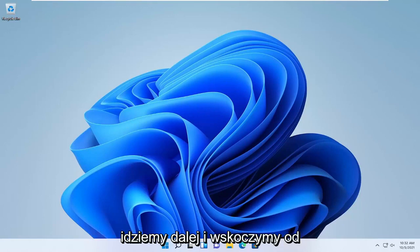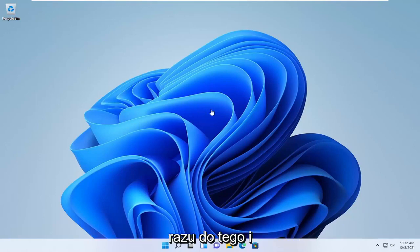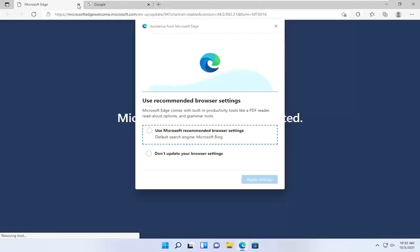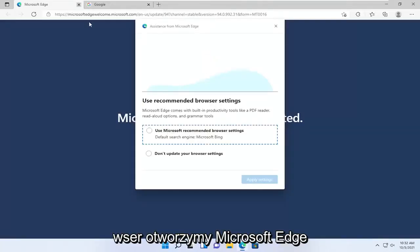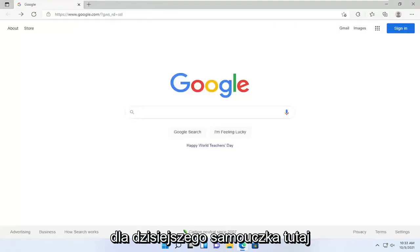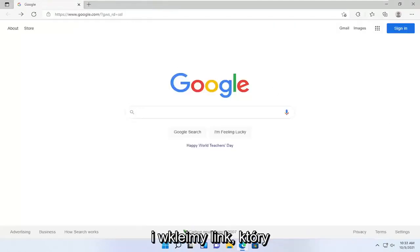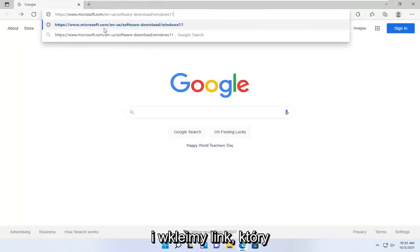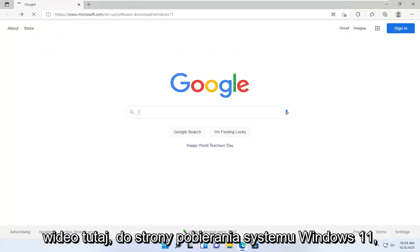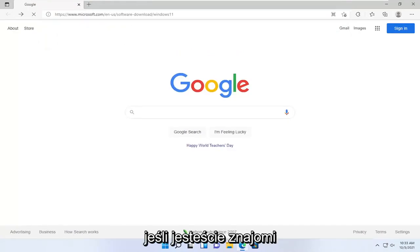So we're going to jump straight into it, starting by opening up a web browser — Microsoft Edge for today's tutorial. We're going to paste in a link I'll have in the description of the video to the Windows 11 download page.